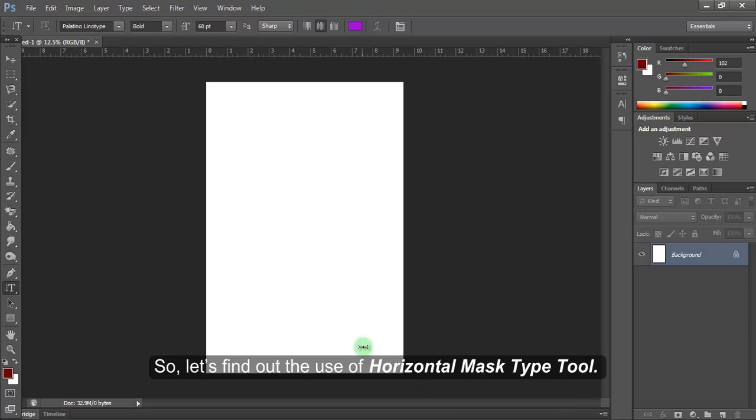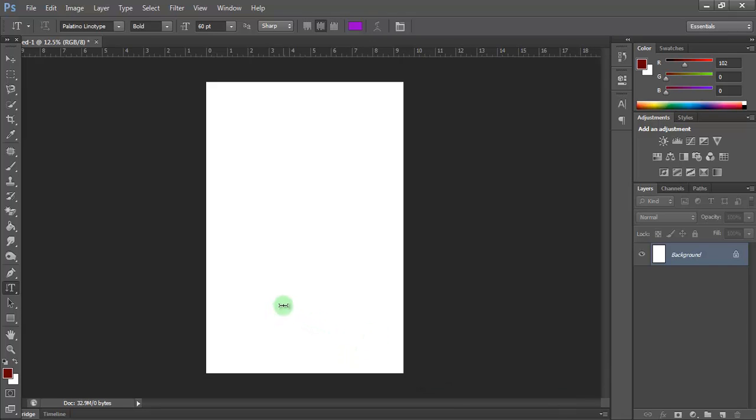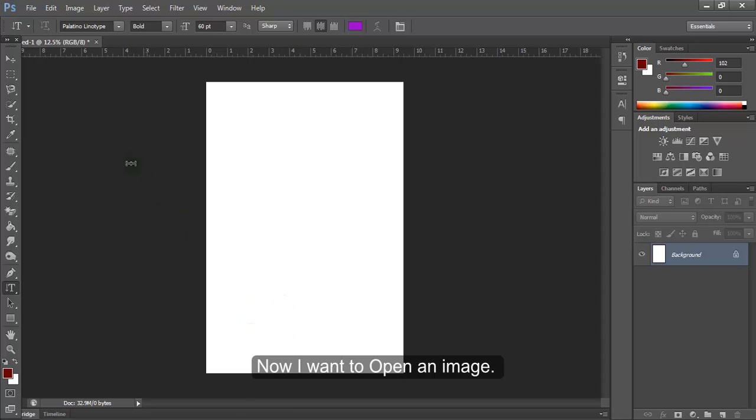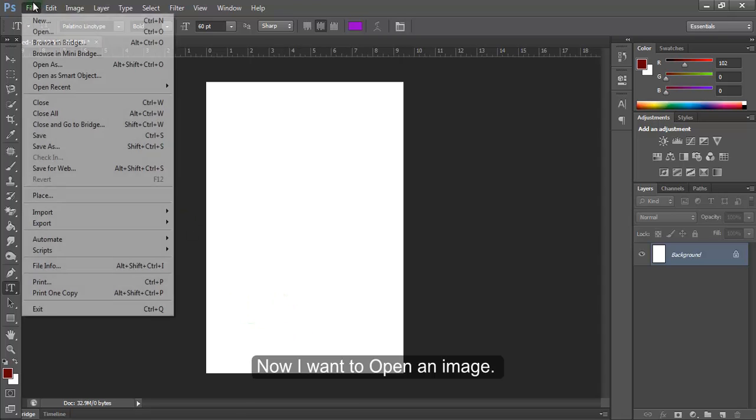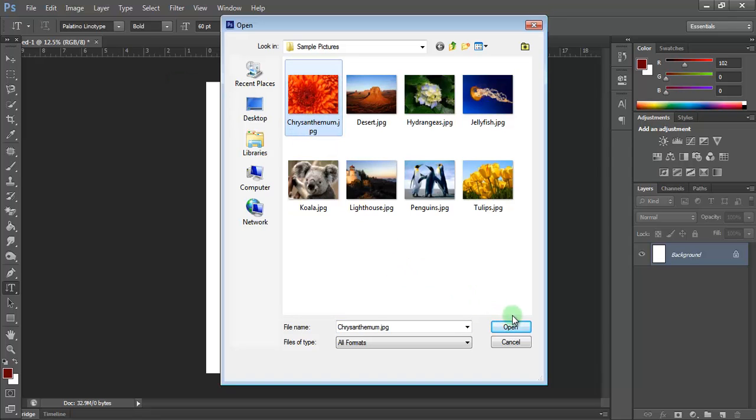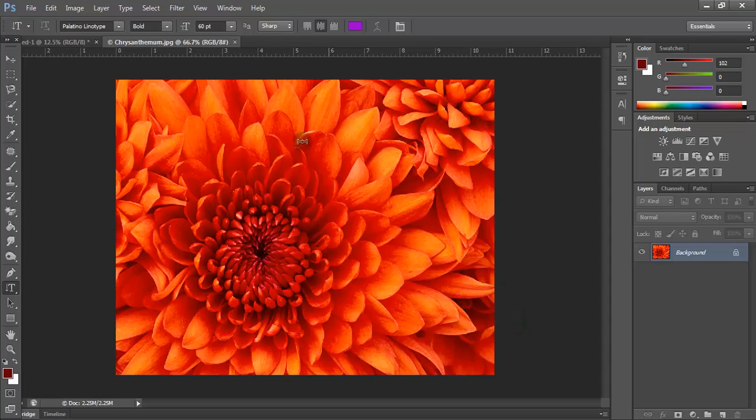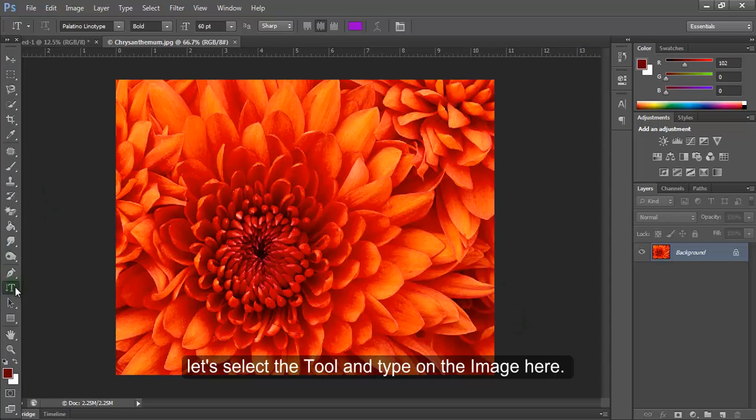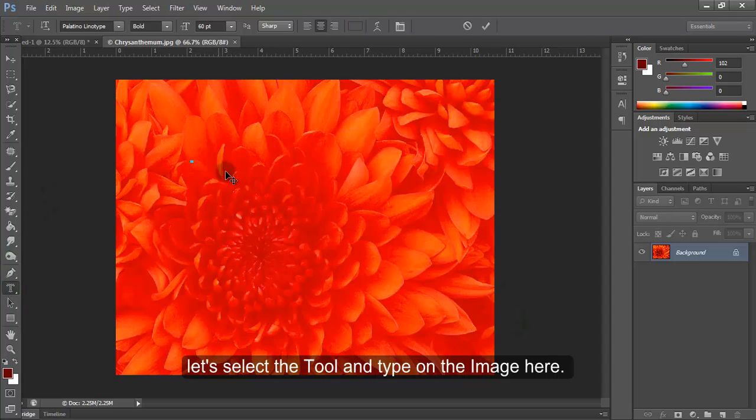So, let's find out the use of Horizontal Mask type tool. Now, I want to open an image. Let's select the tool and type on the image here.